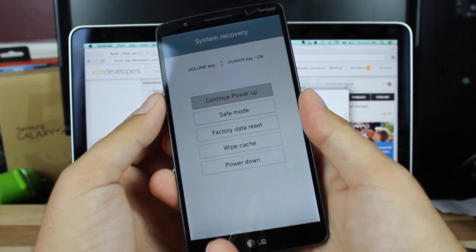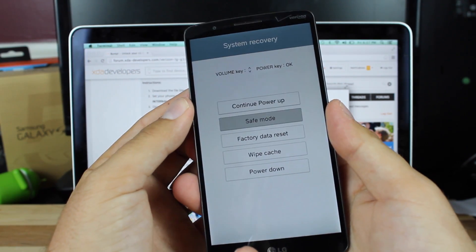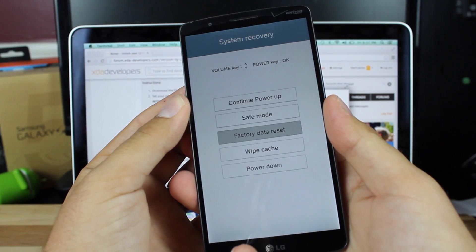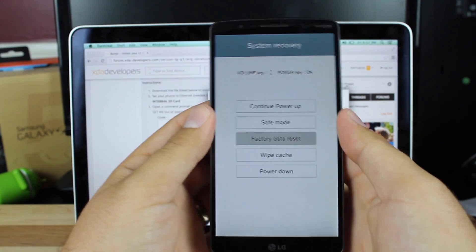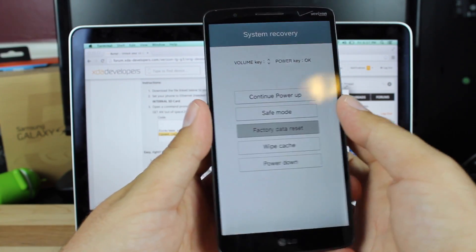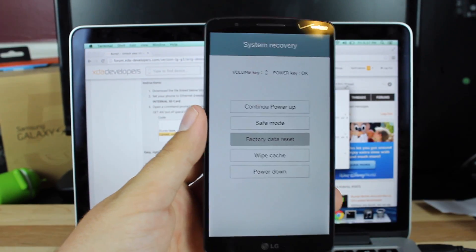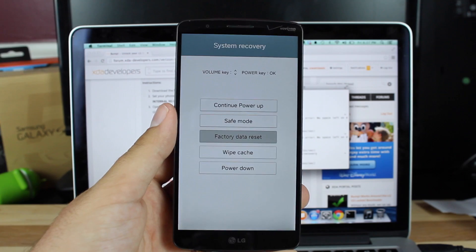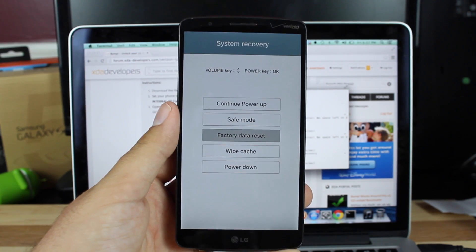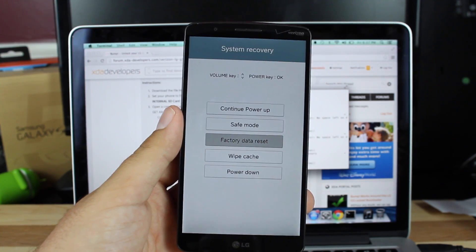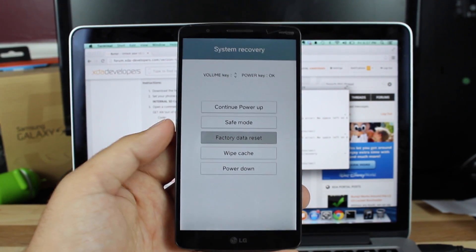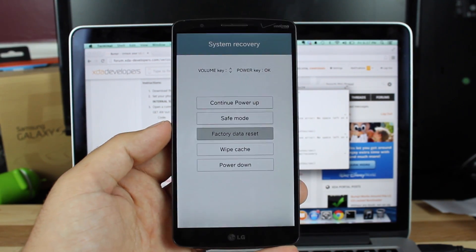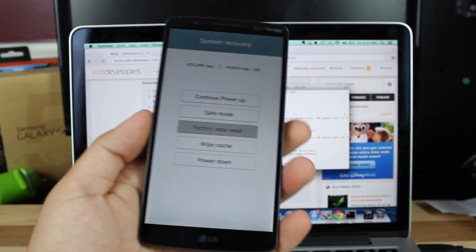When we see this screen, we'll go down to factory data reset. Now, if everything went correctly and you flashed the recovery, this will not wipe your data. If you didn't flash the recovery, then this will actually wipe your data.